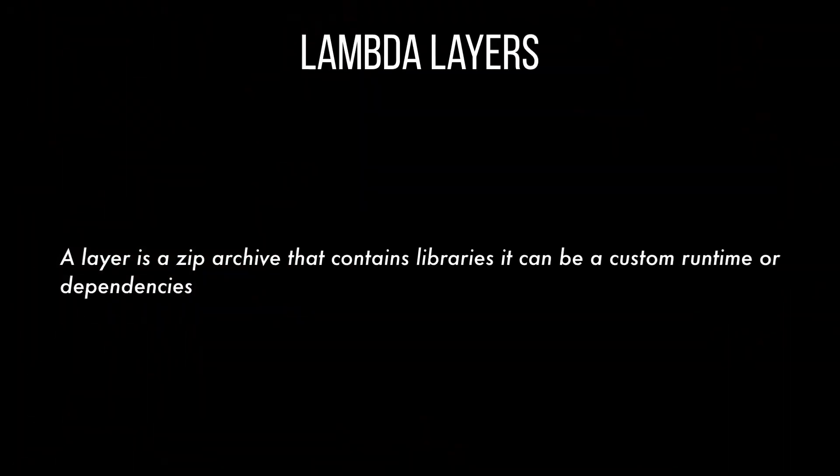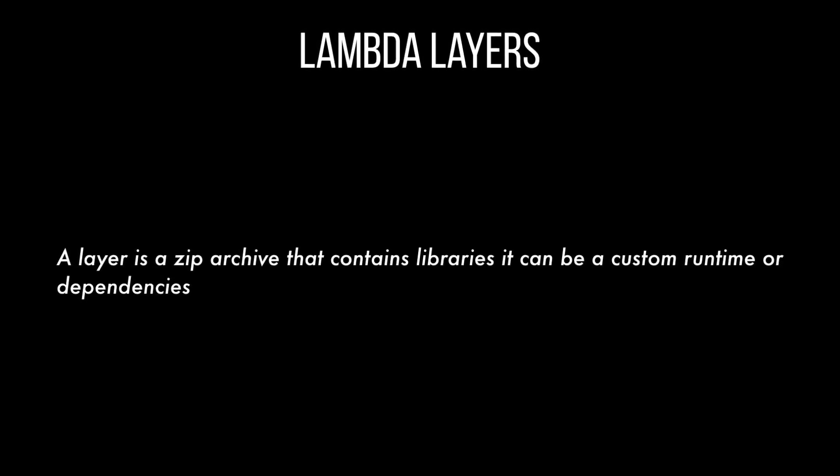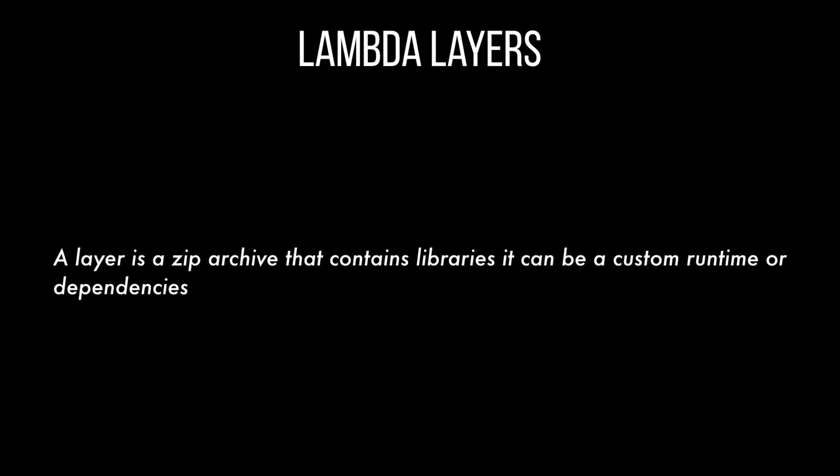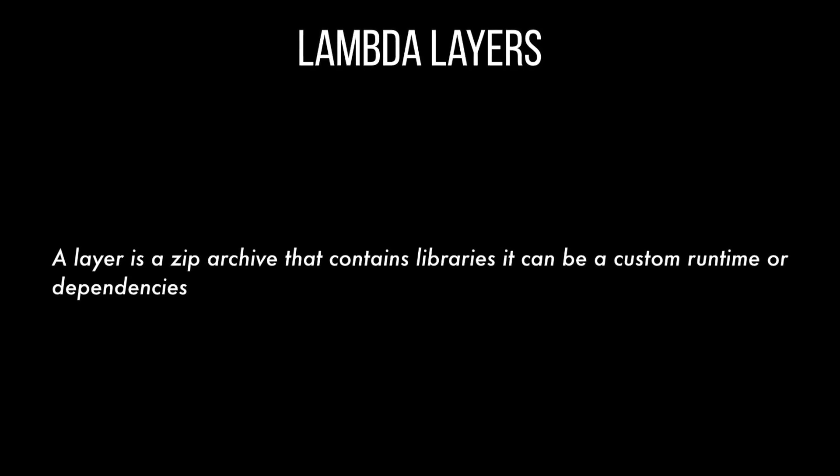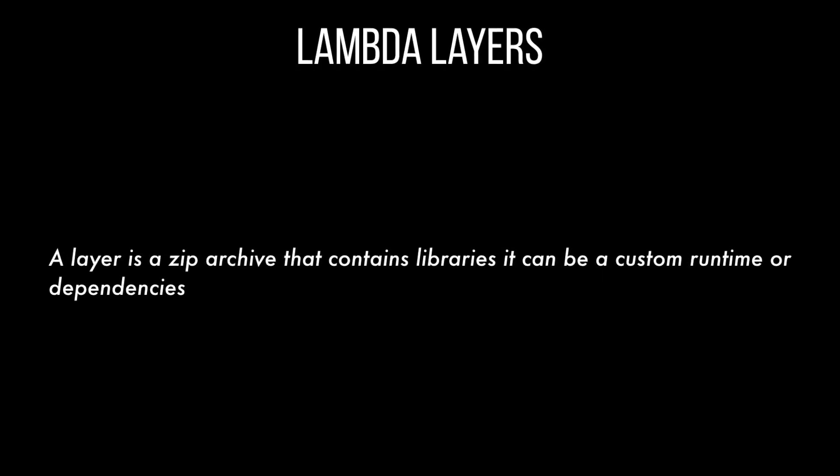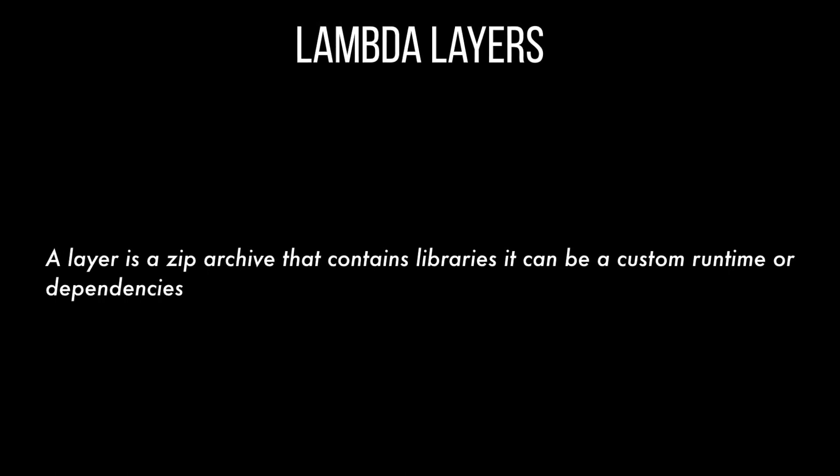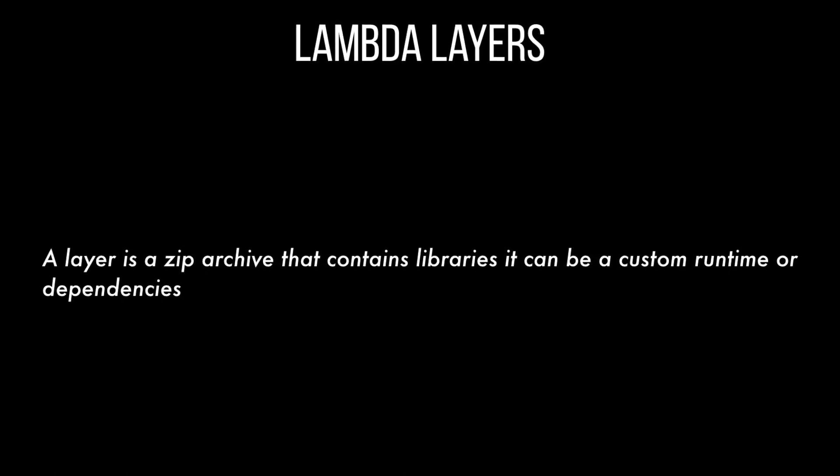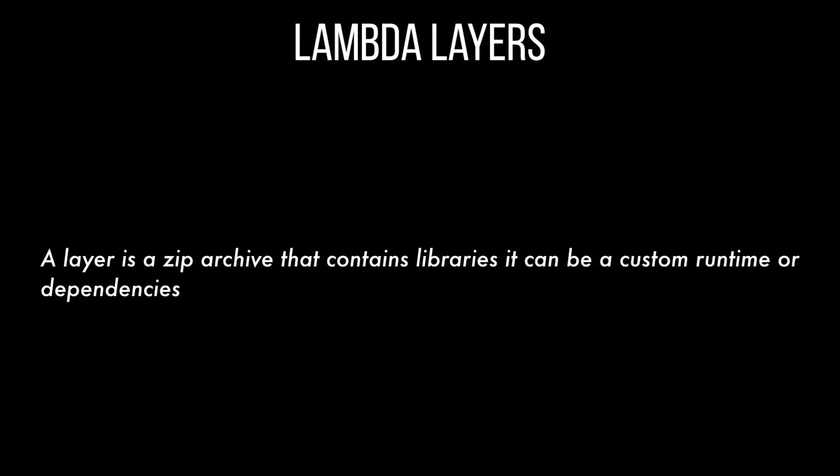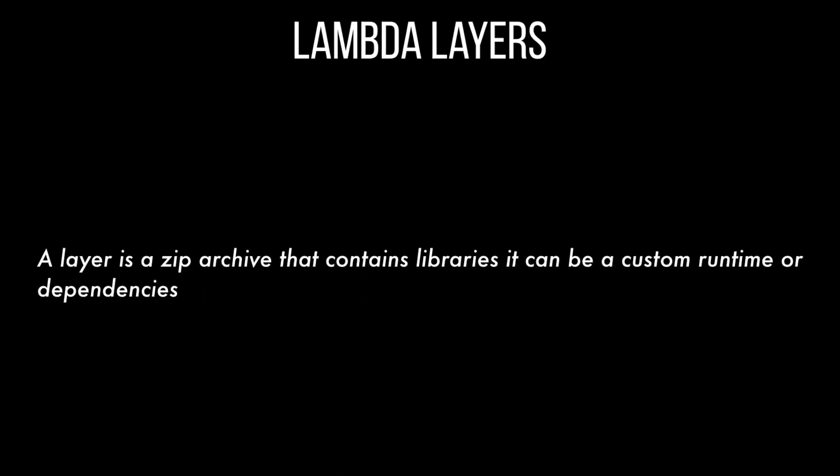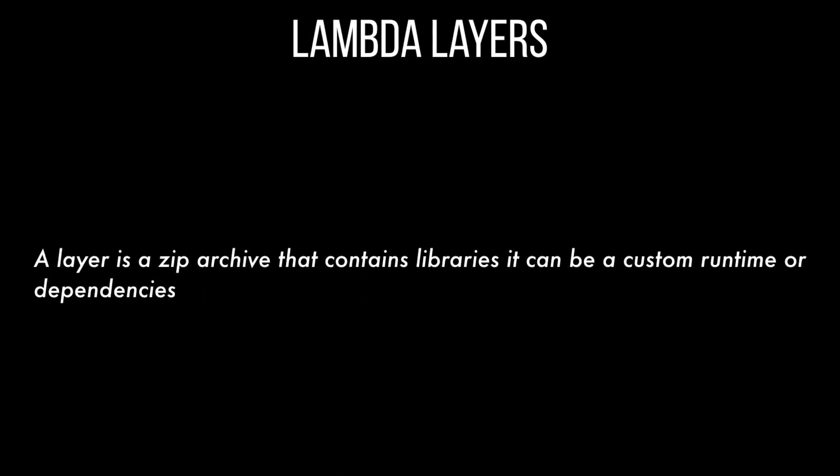So let's get started with what is Lambda layers. Lambda layers is one of the latest releases from Reinvent from the serverless offering and in my opinion is a pretty cool launch. I made my video on my top Reinvent launches so you can find it in the card here. A layer is basically a zip file that contains libraries that can be a custom runtime or dependencies.